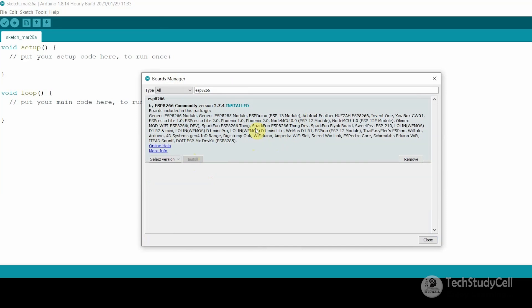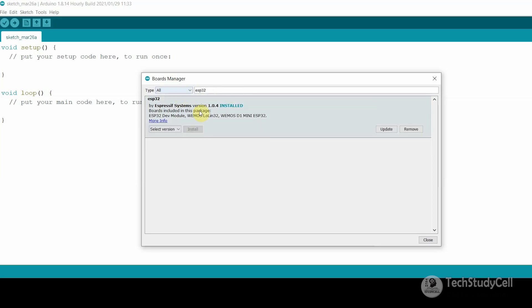I have already installed it. Now we will install the ESP32 board, so I will search for ESP32 here. To program the ESP32, you first have to install the ESP32 board. I have already installed it, but you just have to click the install button to install the board.